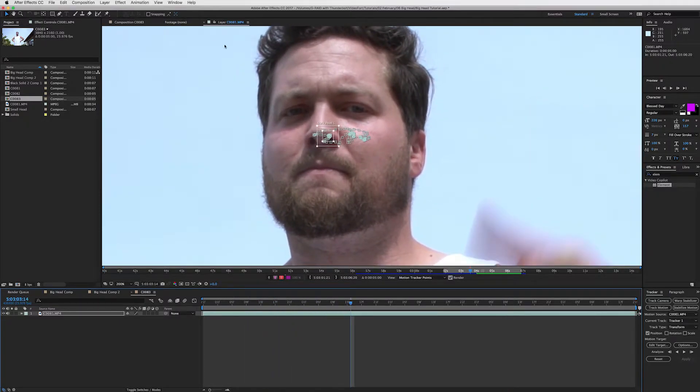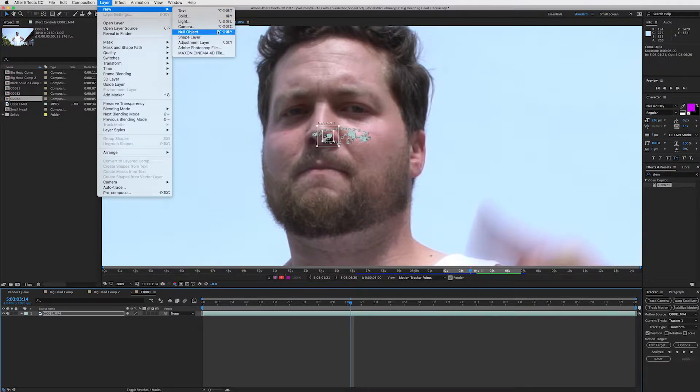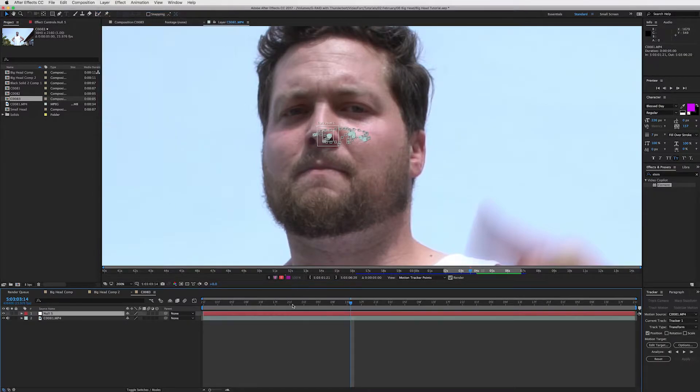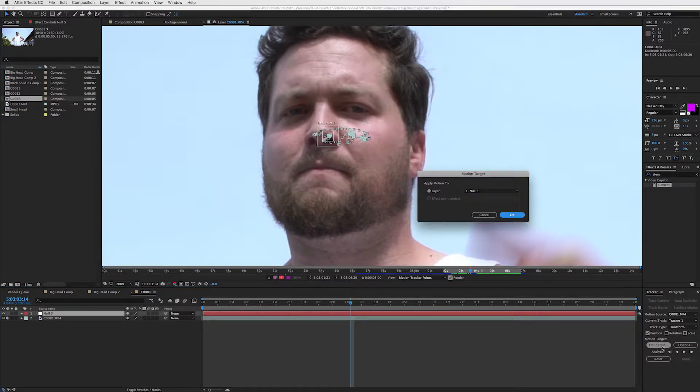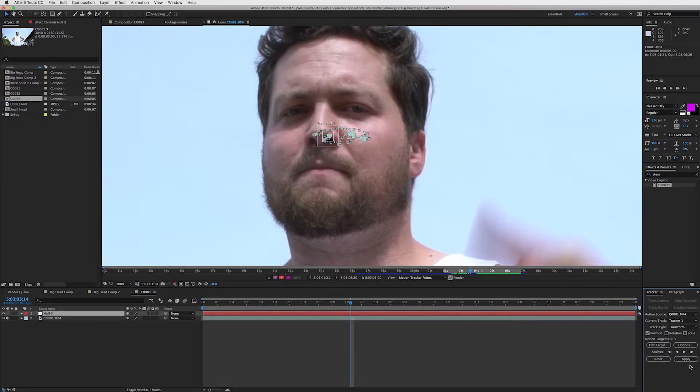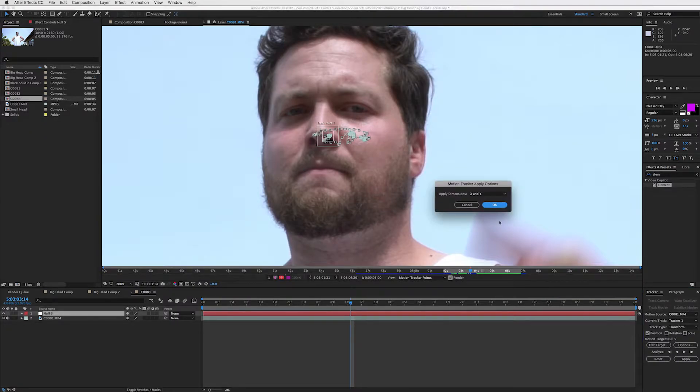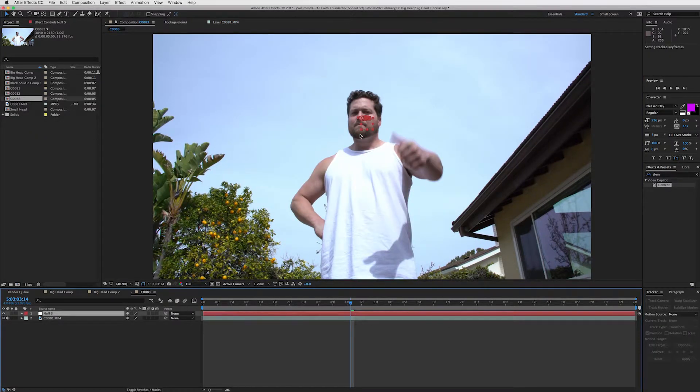So then the next step is to go into layer, new, null object. And then we are going to pair this tracking data to the null. So select edit target on your tracker and just make sure it's on your null. So press OK, and then you're going to apply this data.